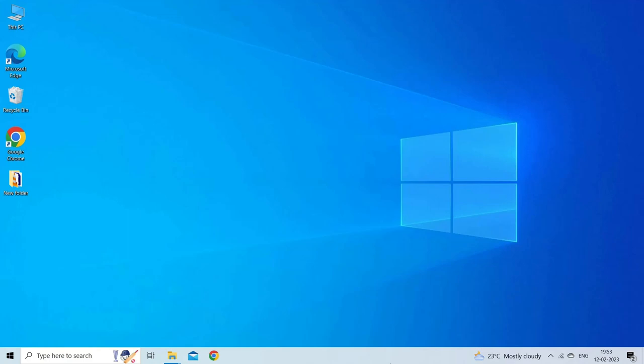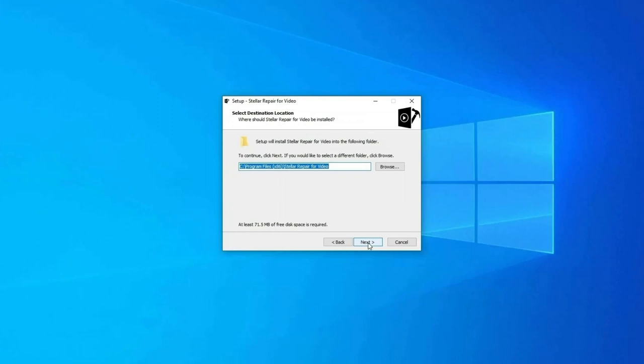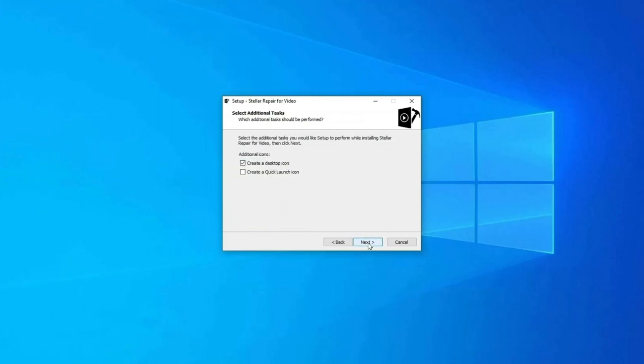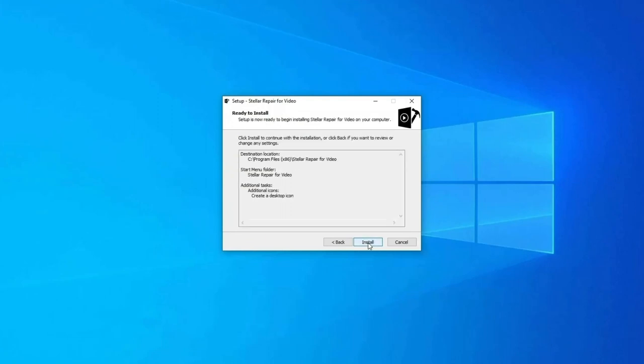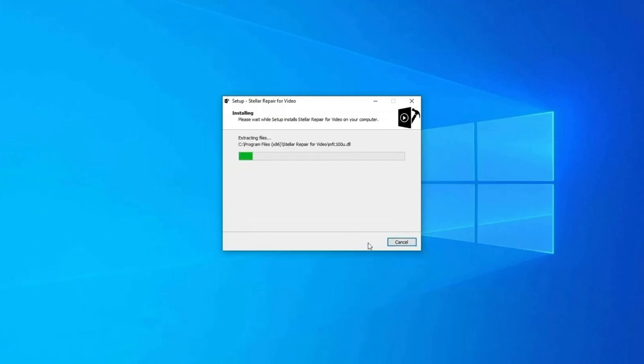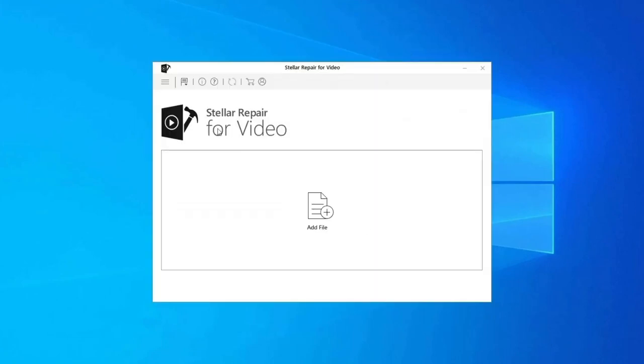This tool will help you repair all kinds of corrupted, damaged, broken, or inaccessible video files. It has a user-friendly interface and is 100% safe to use. Here is how you can use this tool: Download, install, and launch video repair software on your system.